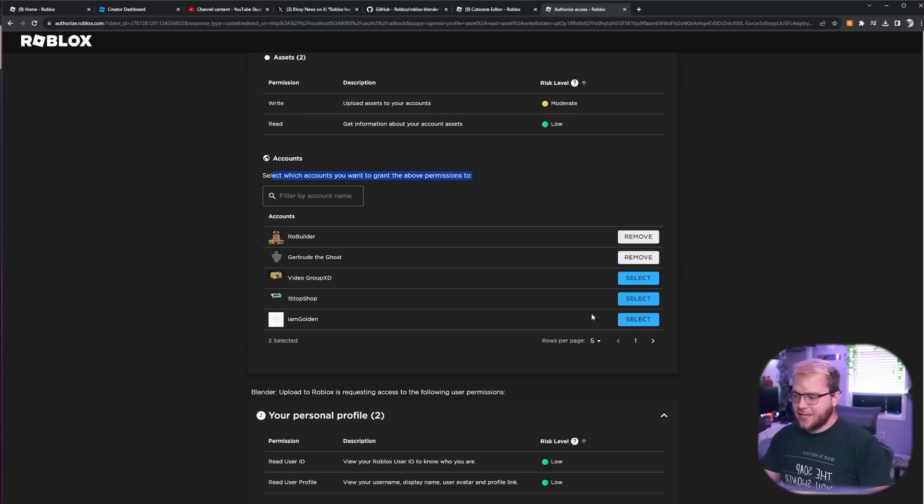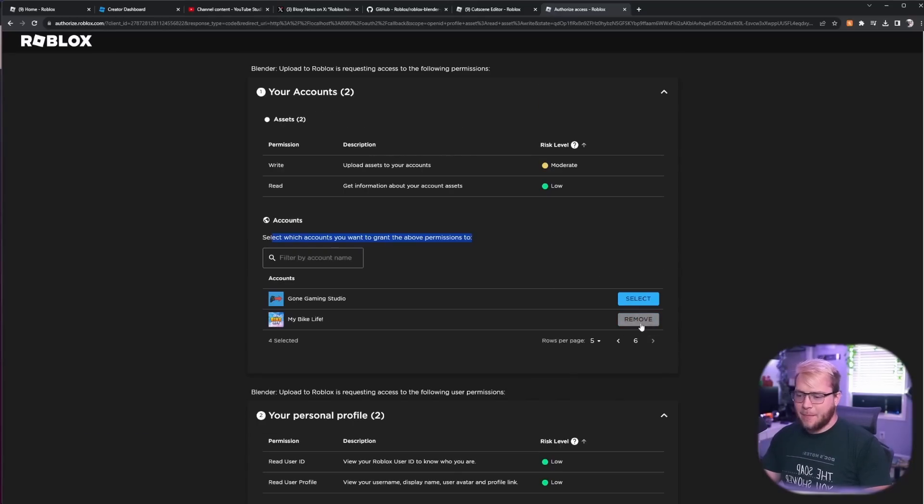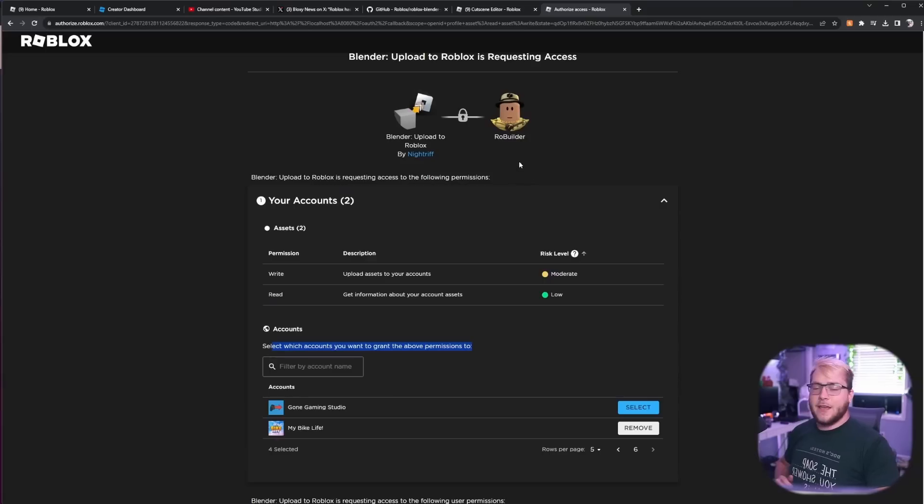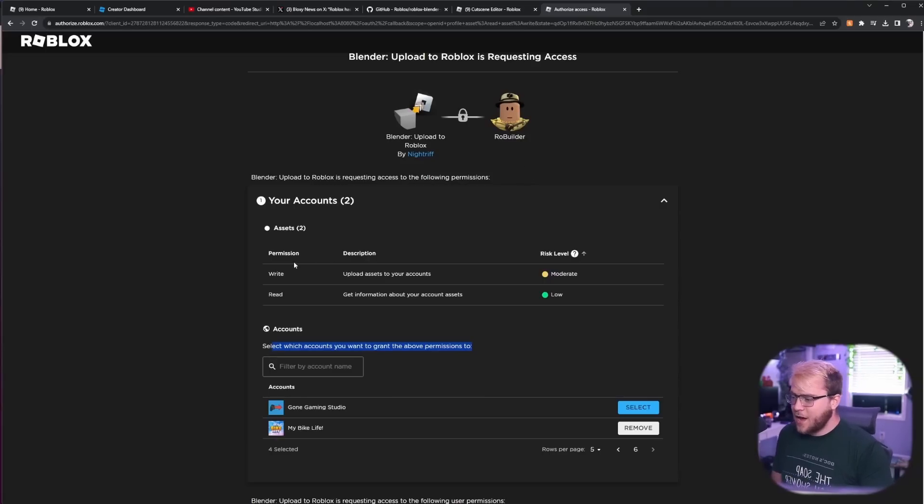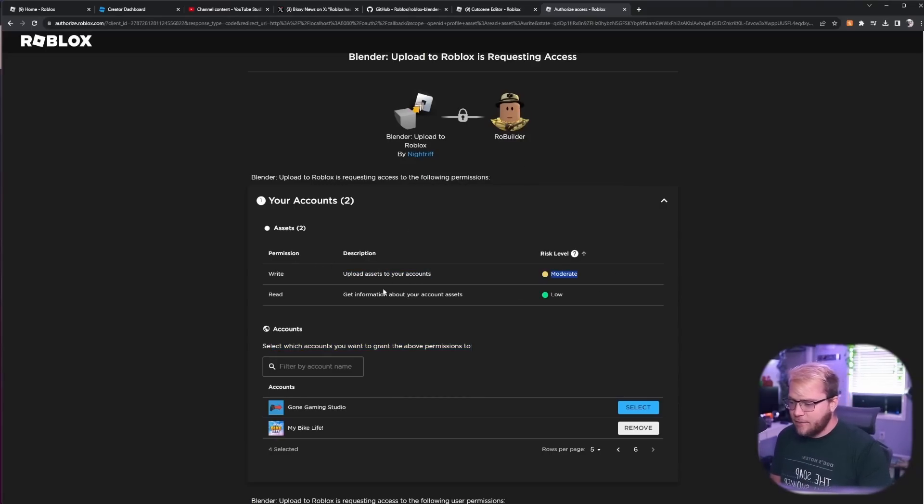So obviously to my account yes, and then I'm going to also select the groups that I still work in, Little Big Studios and My Bike Life.